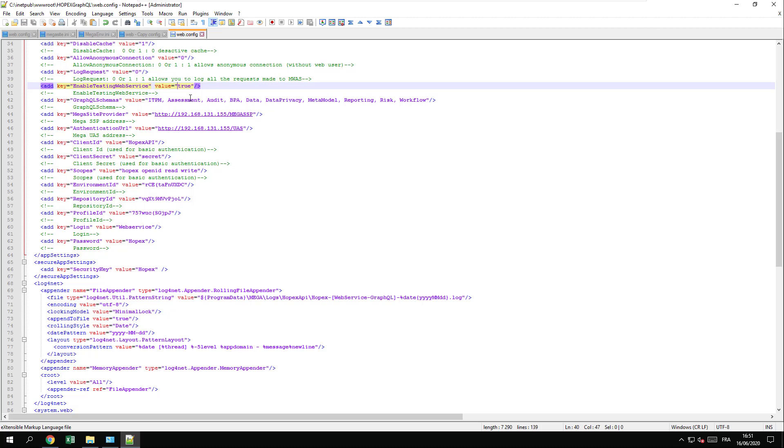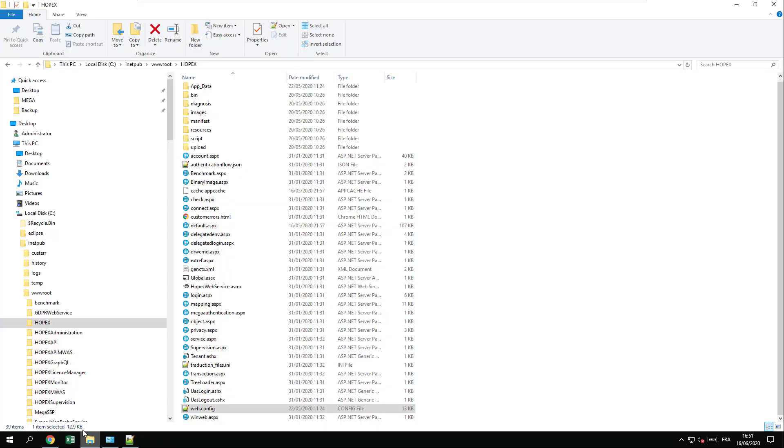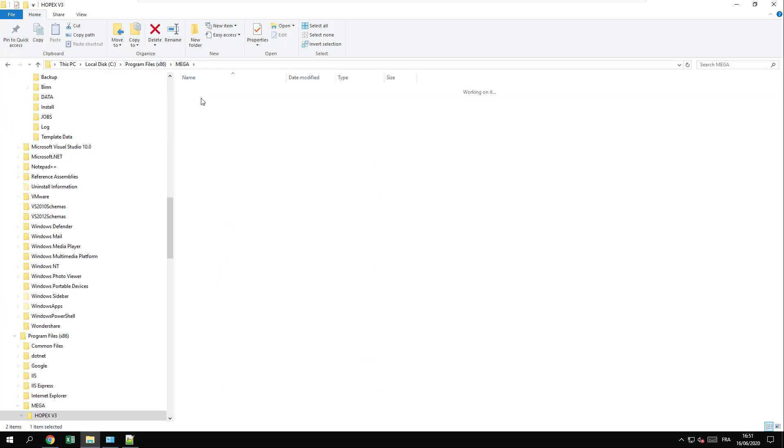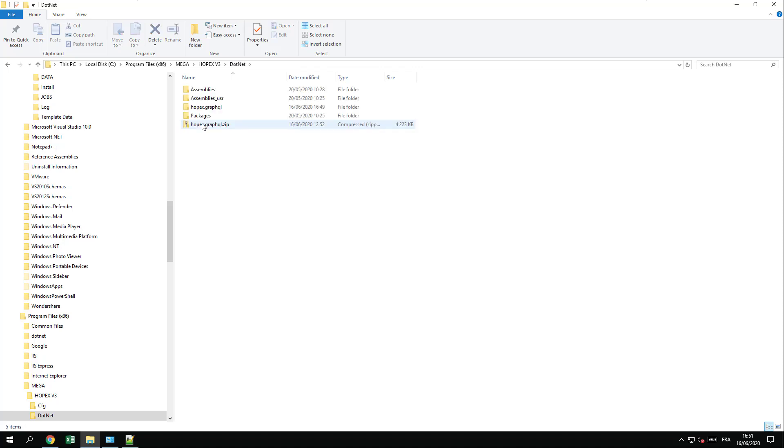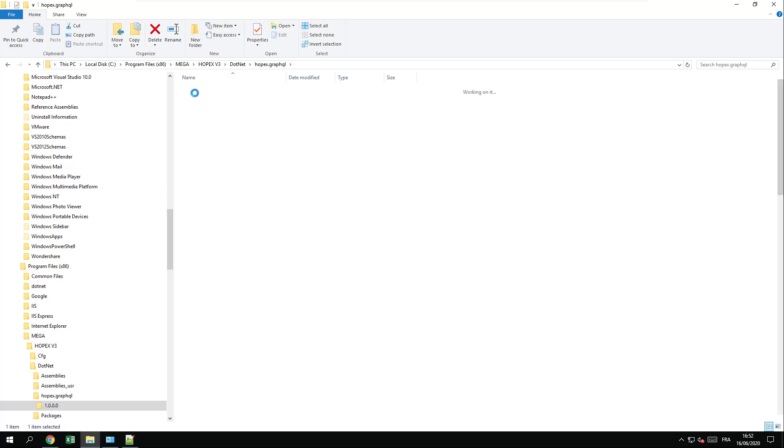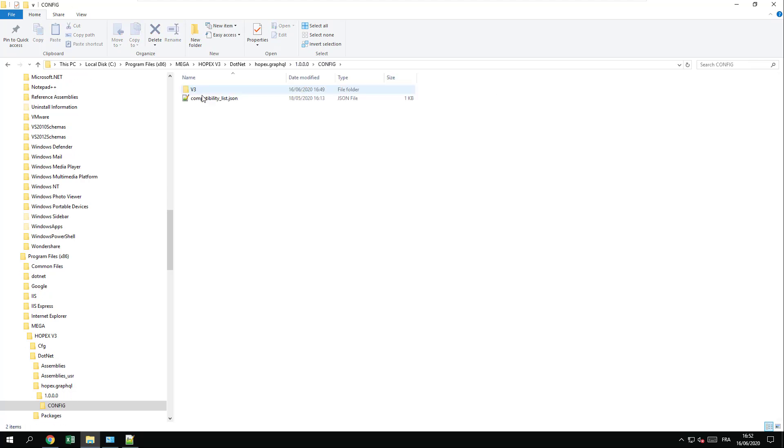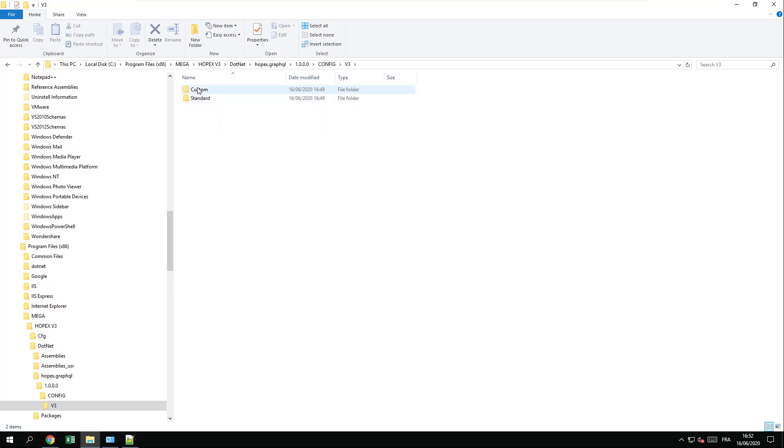If you want to also double check everything went well in HOPEX deployment, you can go into the folder of HOPEX located into program files Mega HOPEX v3. You will find under .NET the HOPEX GraphQL folder where you will find all the DLLs and the config file. In this config file, you will find a folder with your compatibility of HOPEX platform. All the standard mapping schema of HOPEX will be in standard. If you want to build custom, they should be placed into custom folder.